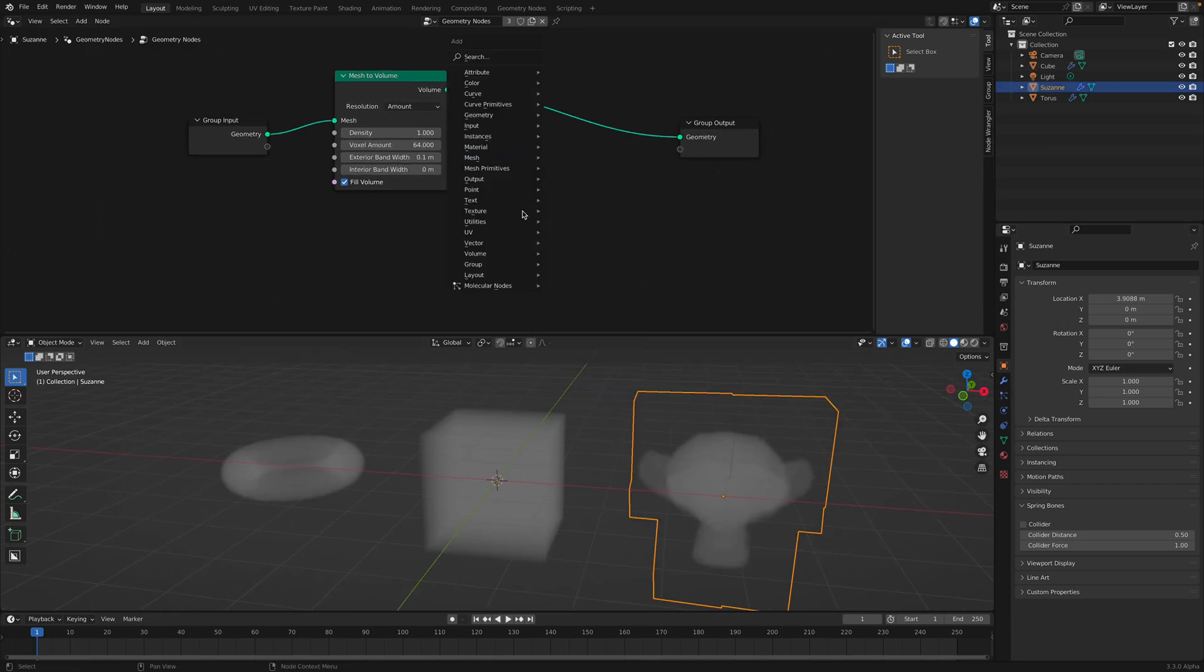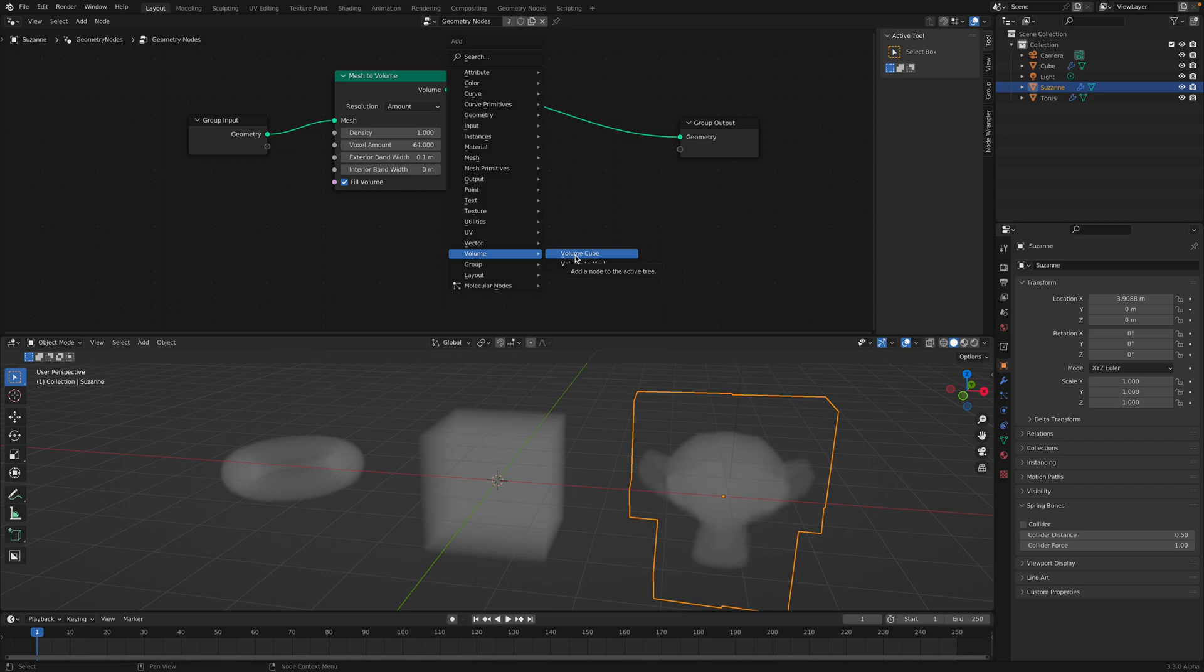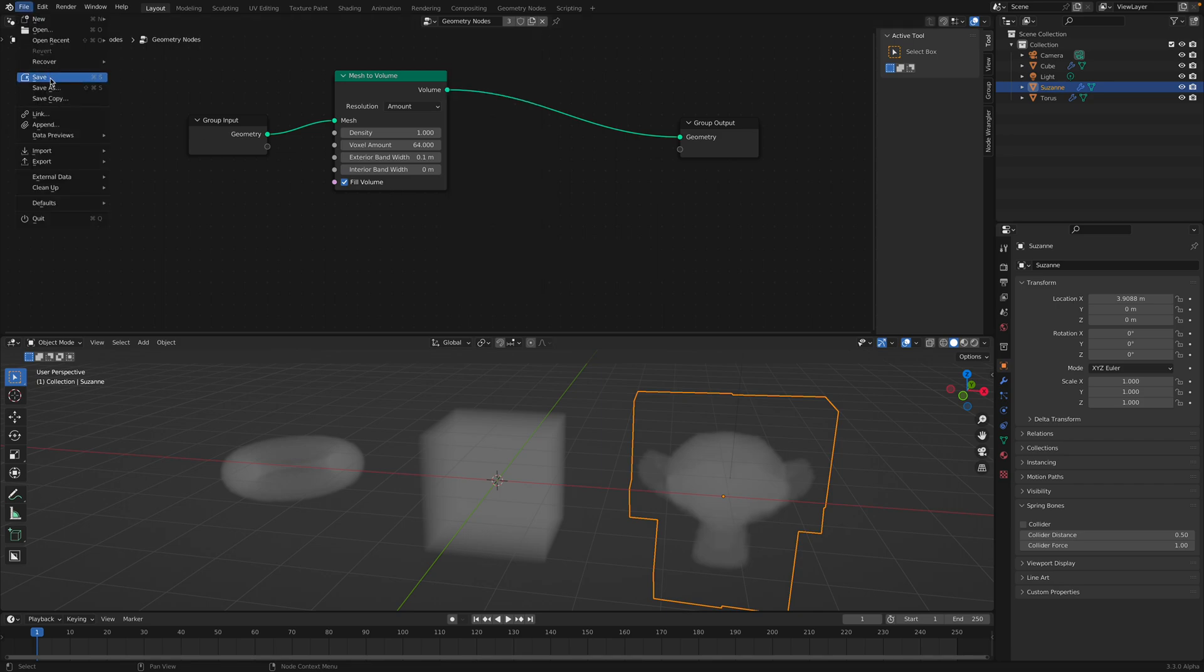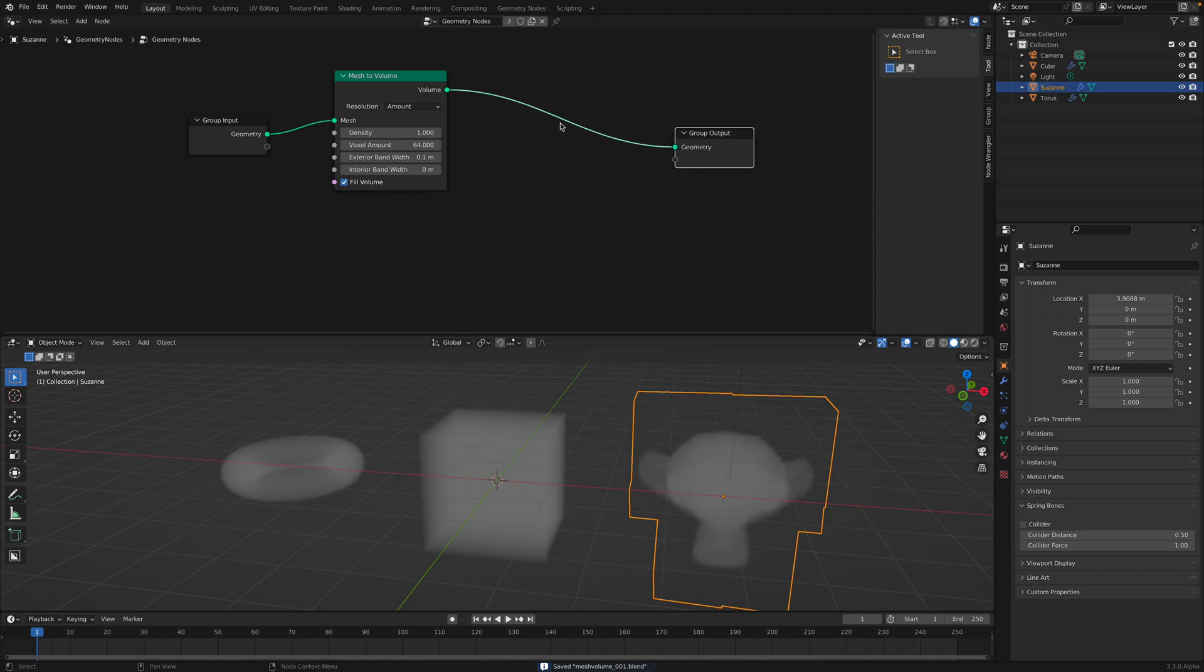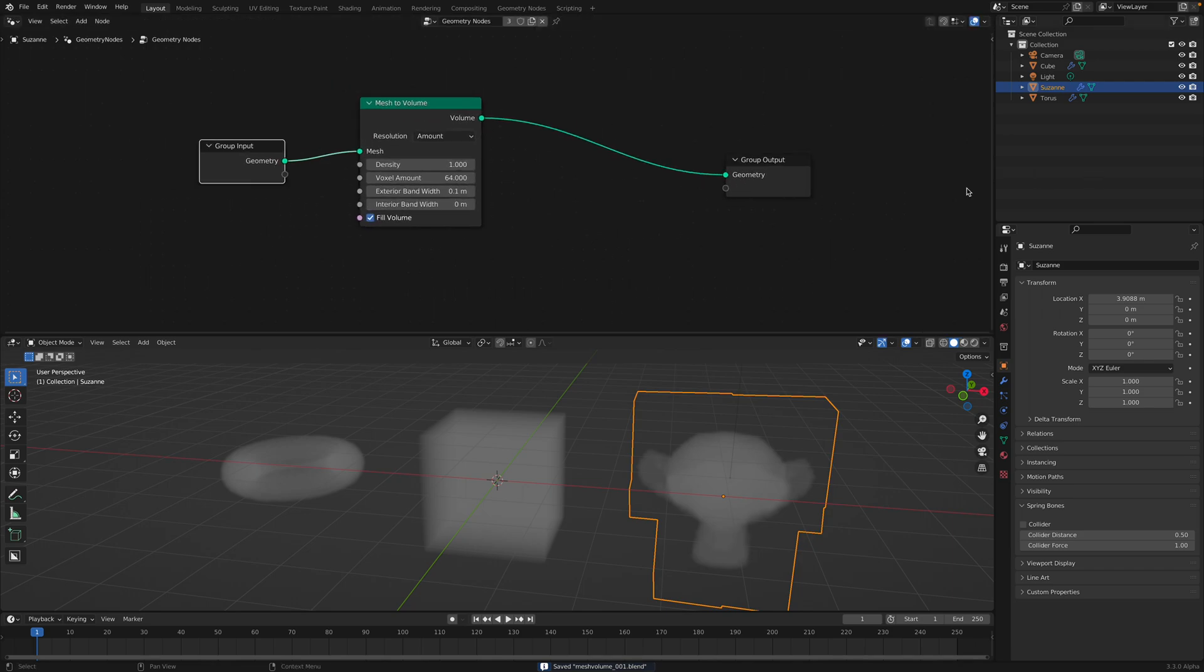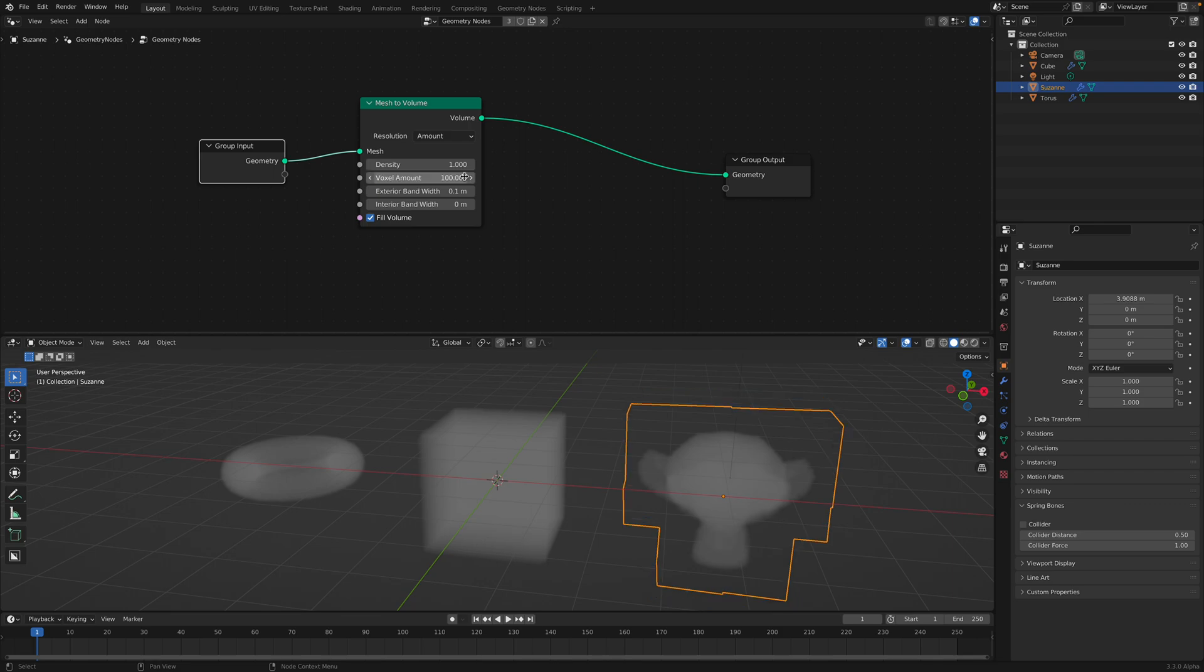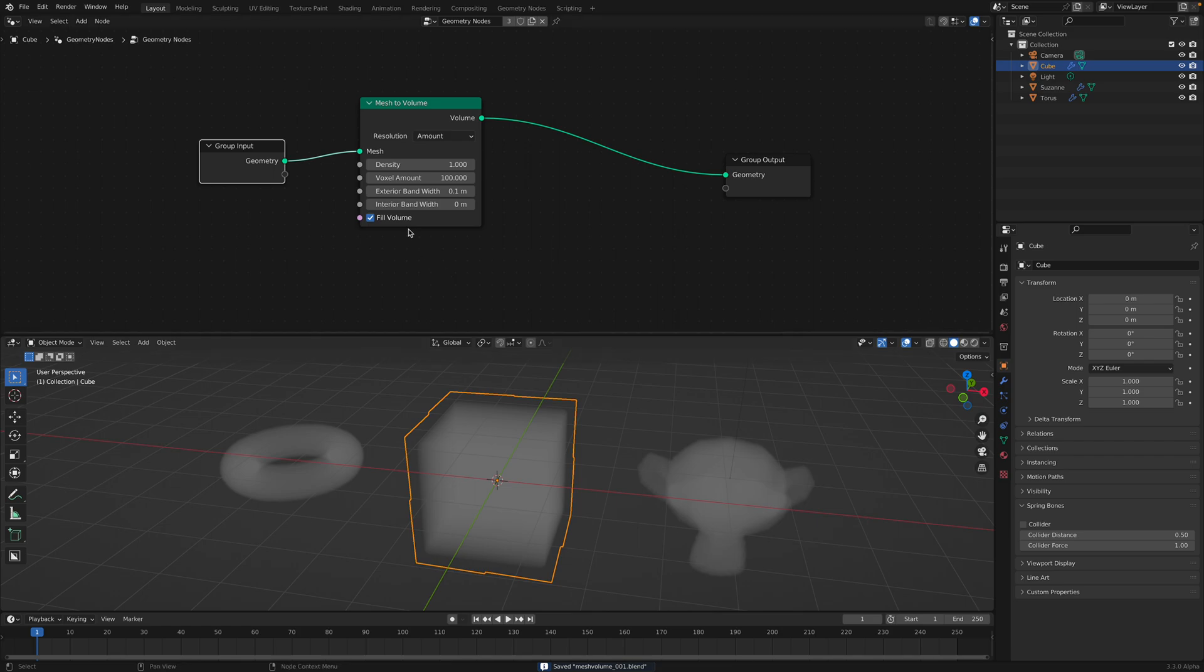We don't have many nodes that are dealing with volume yet, but I think as soon as we have a way to boolean some volumes or do something with the density, we might be into something. Let's save this very quickly. So this is Mesh to Volume. There's actually a lot of things that we can explore and maybe there's a lot of hidden things that I don't know yet, but let's take a look.